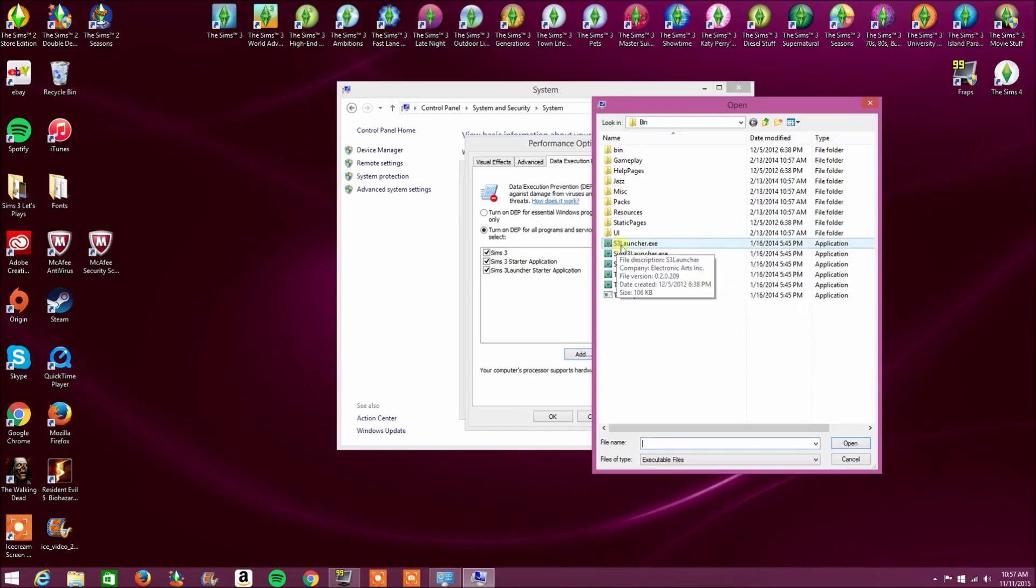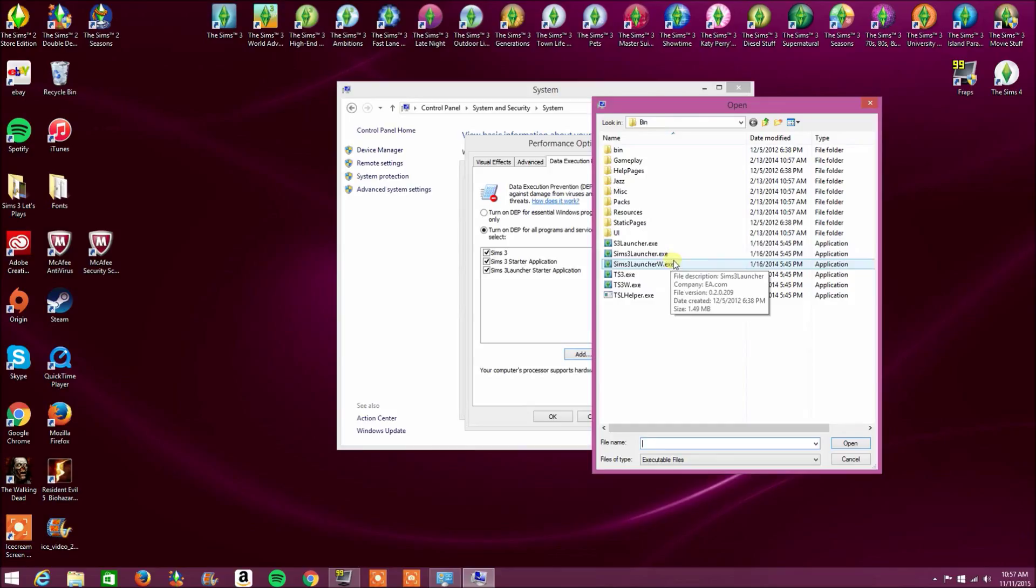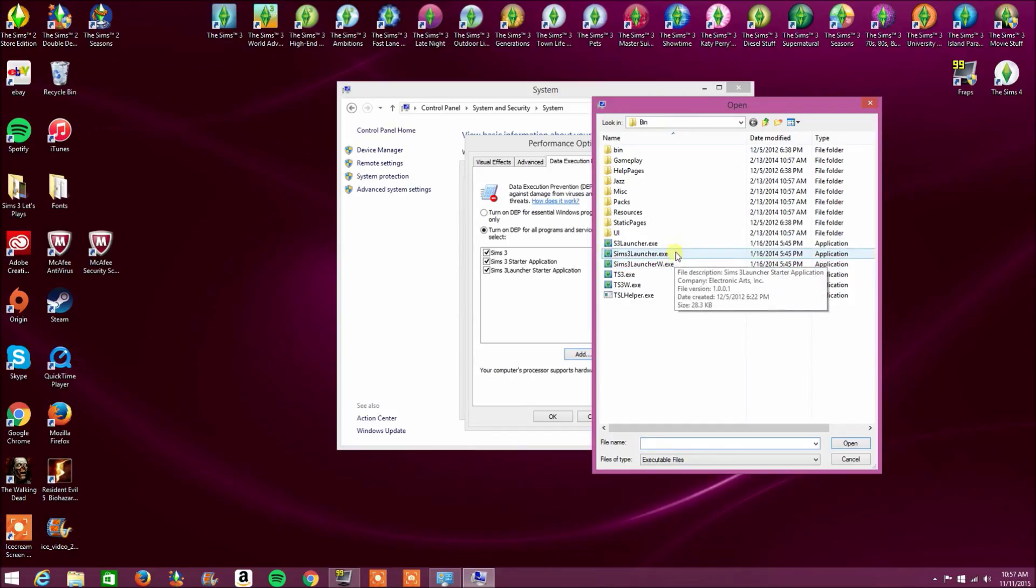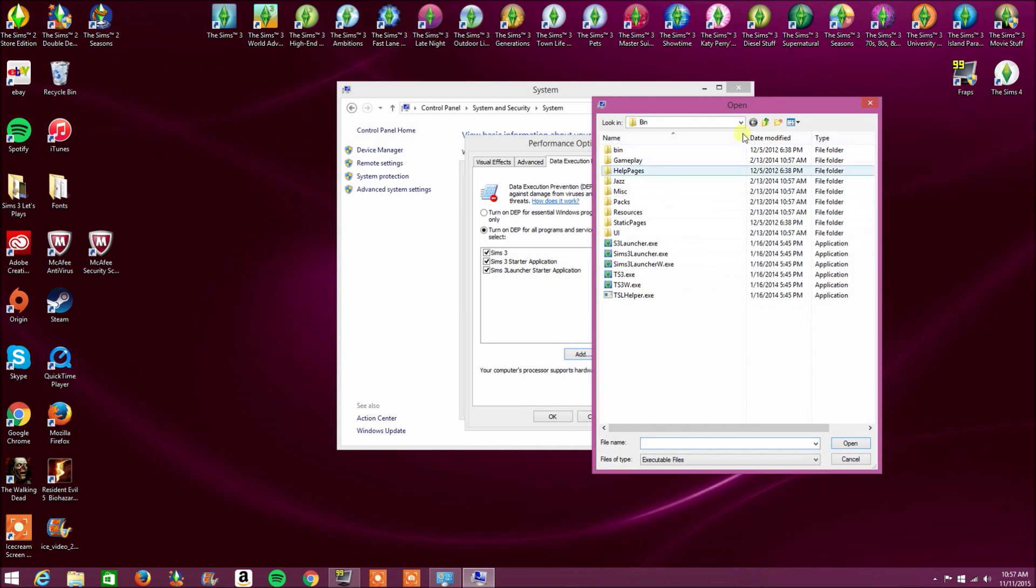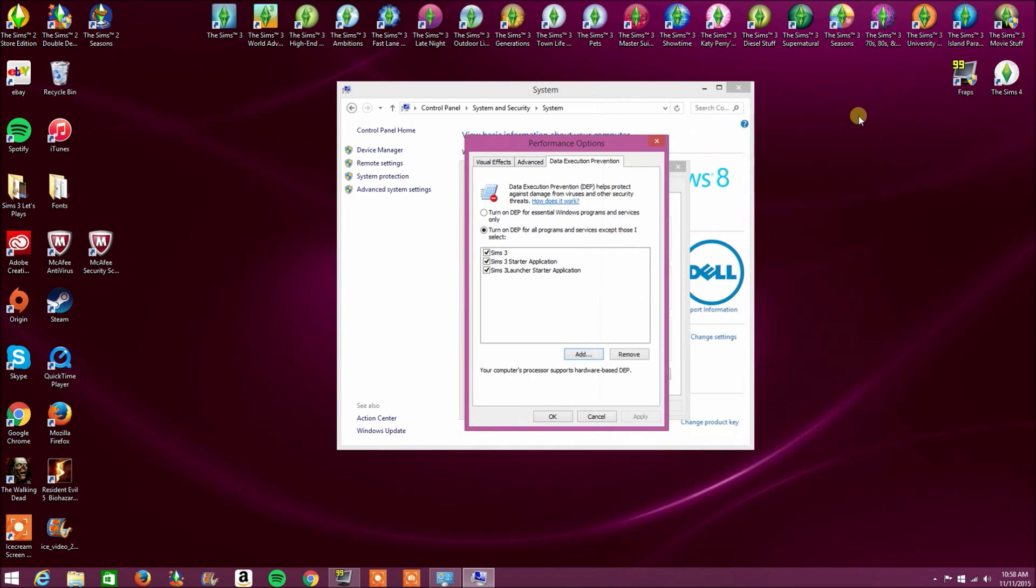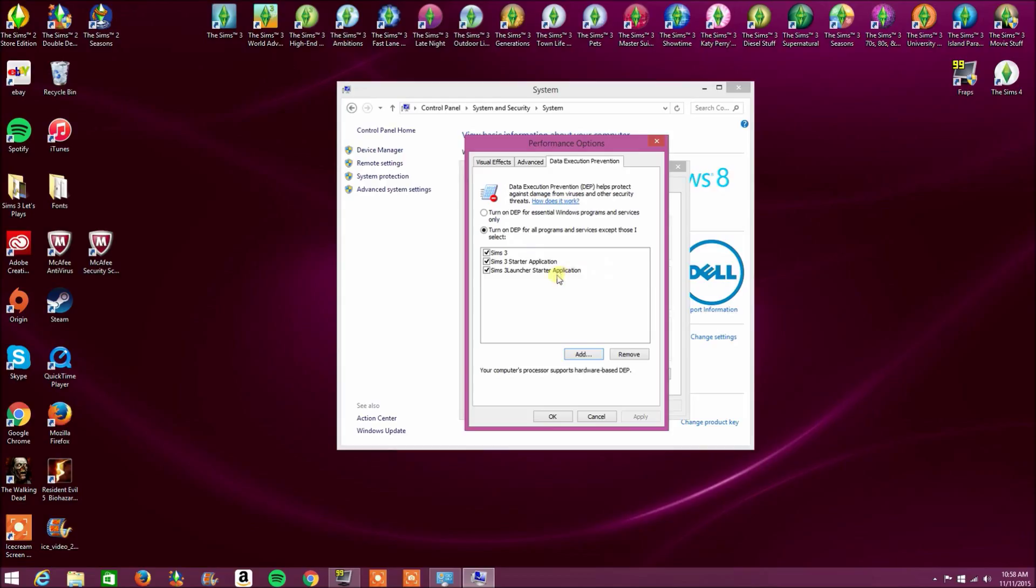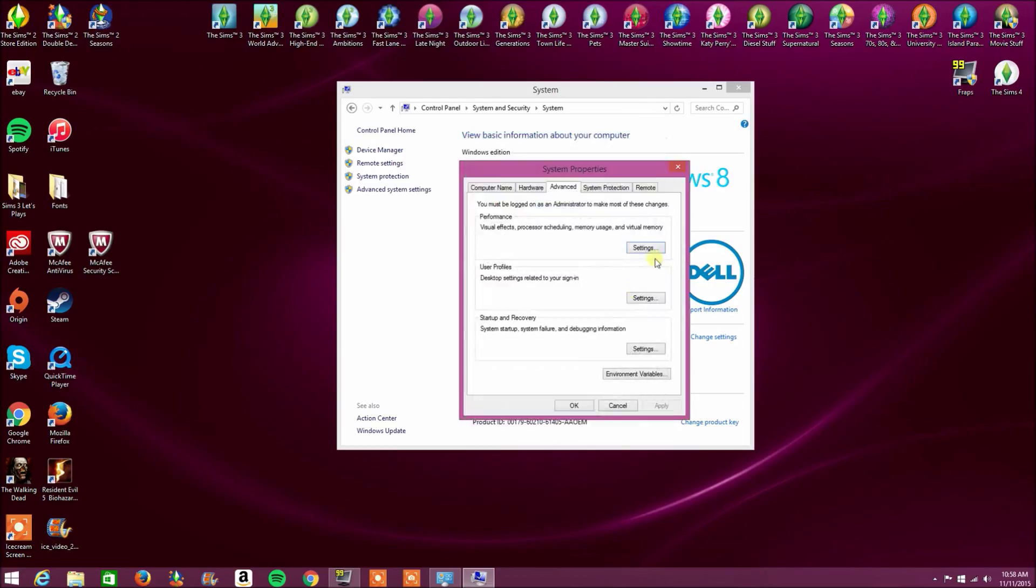And Sims 3 launcher. Oh, it really doesn't matter. Just one of the launchers. And now usually, most people don't even have a problem with the launcher. It's the game anyway. So it really doesn't matter which one you select. Just make sure it's the Sims 3, Sims 3 starter application and Sims 3 launcher starter application. Now this is what I choose. Obviously, you can choose whatever. But this is what works for me.